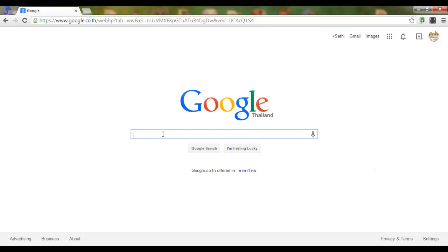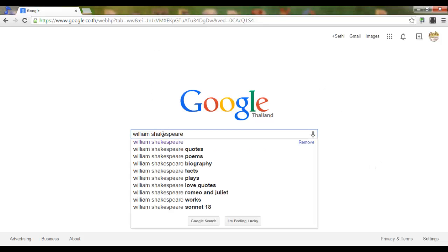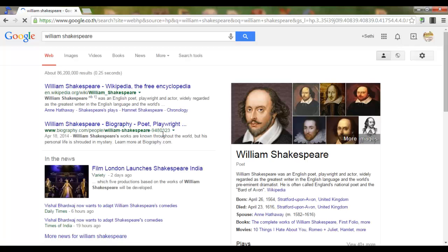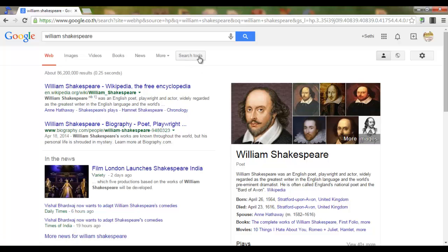Now let's say that I'm searching for information on William Shakespeare. I can now filter my results according to reading levels. Now in order to do that, click on search tools.